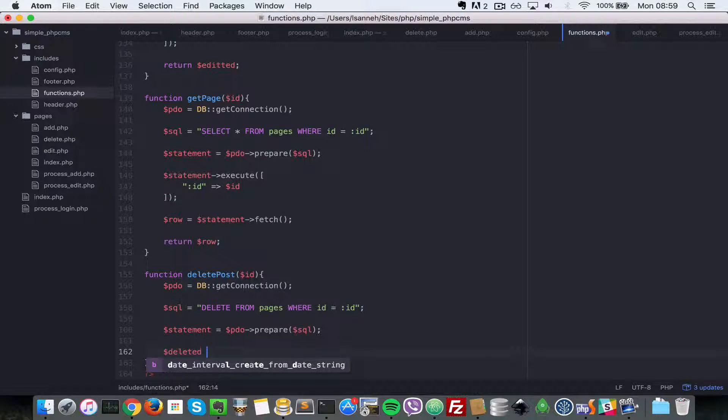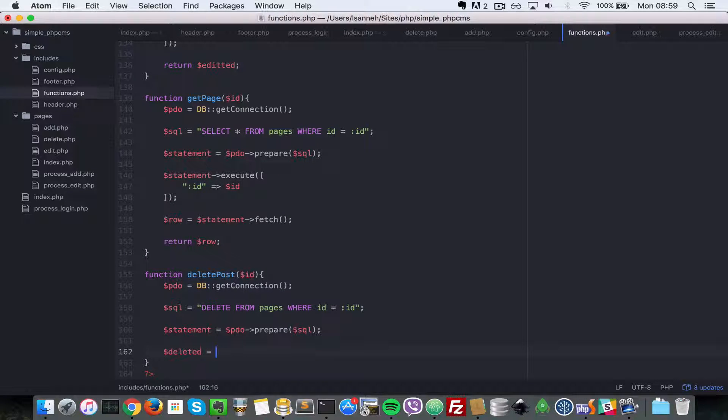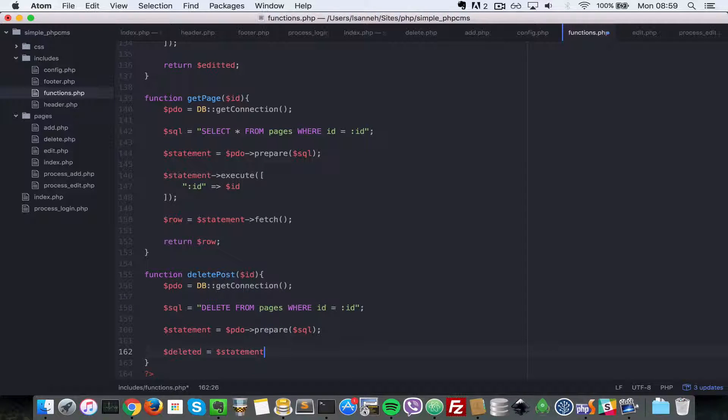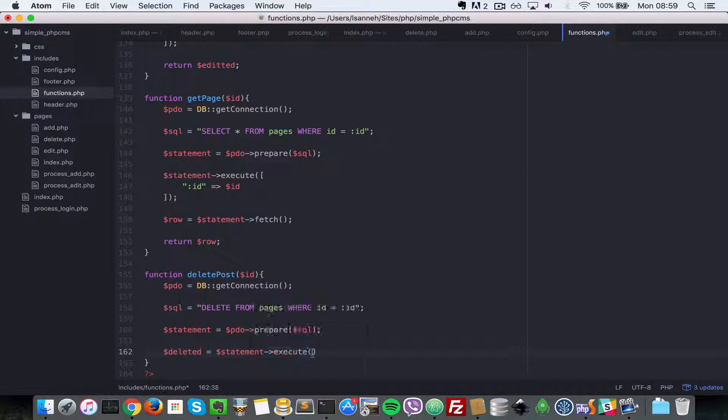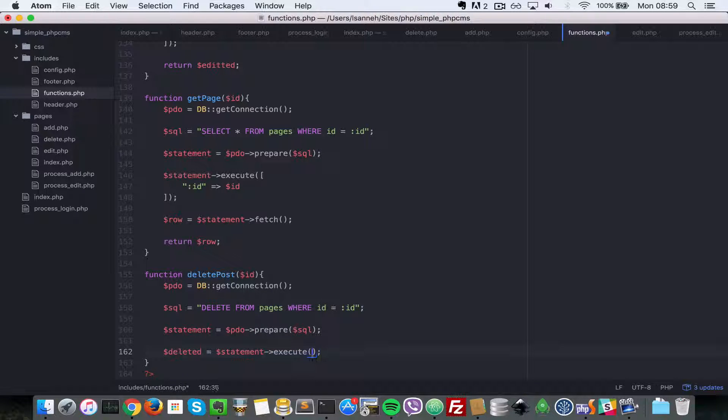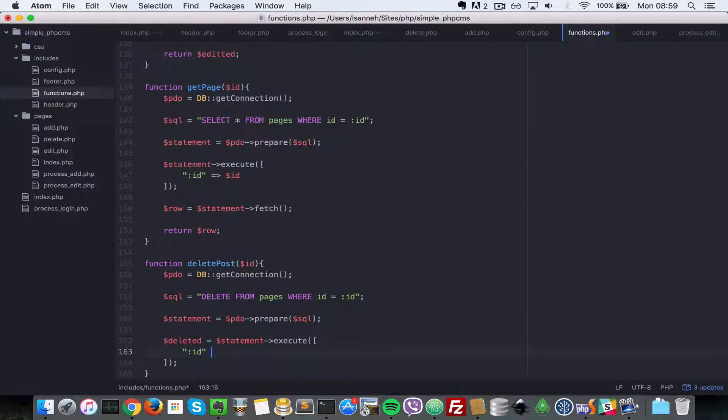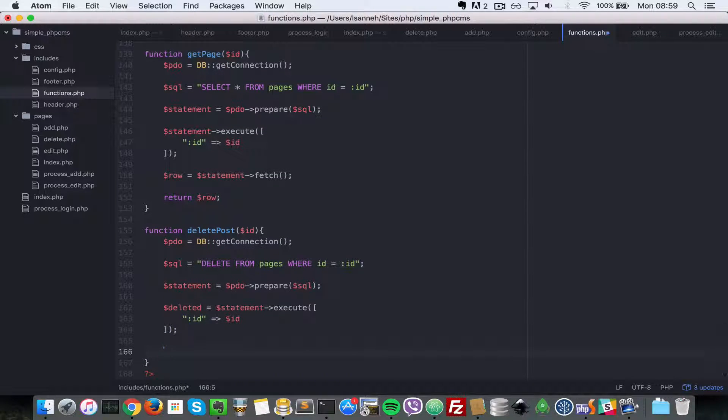Let's say deleted - that is where the statement was executed properly. Let's do statement->execute and pass it an array of parameters: :id with the value id. Then let's just return deleted.